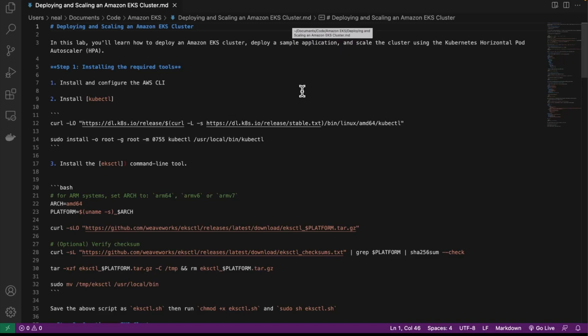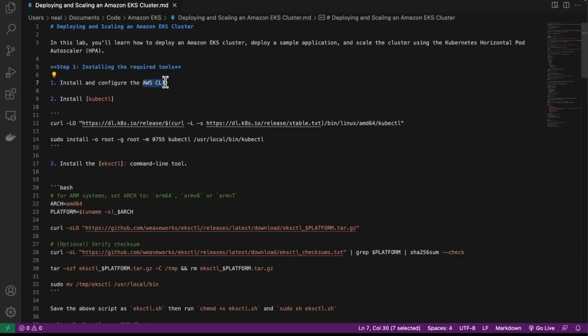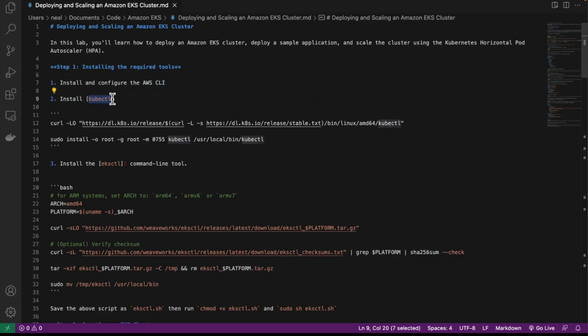We're going to be doing a lot of this on the command line, so we're going to use AWS Cloud Shell. First thing we need to do is make sure we've got the AWS CLI — you can do that on your own command line on your computer, or you can use AWS Cloud Shell as I suggested. Then the first thing to do after that is to install kubectl.